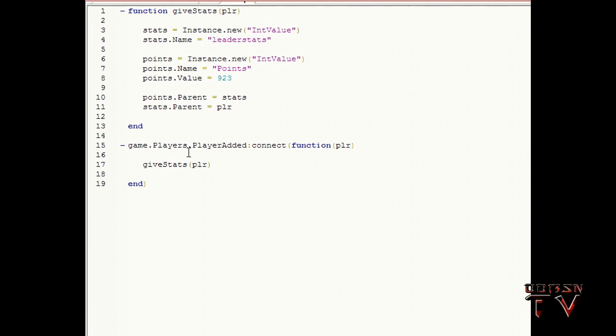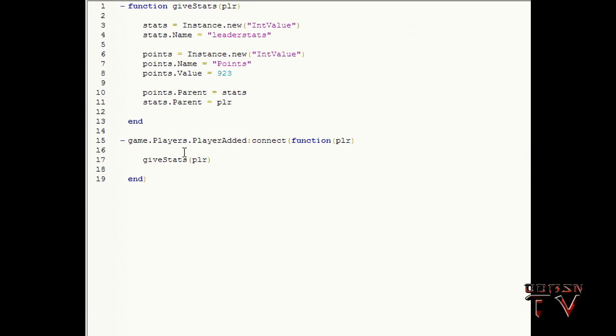And to make sure a script knows it needs it you put this in and then hit Connect. So we're connecting a function to the event and it's going to give us a parameter.